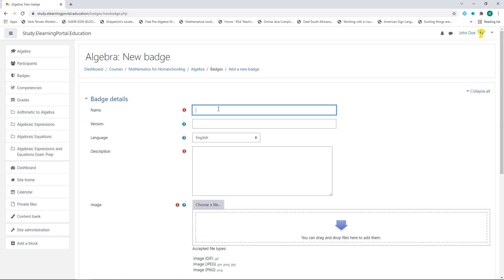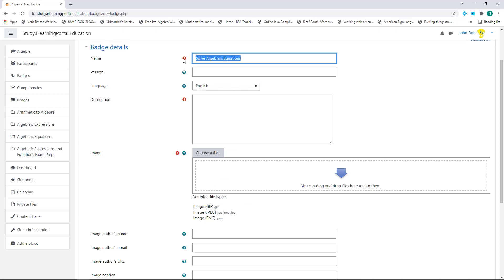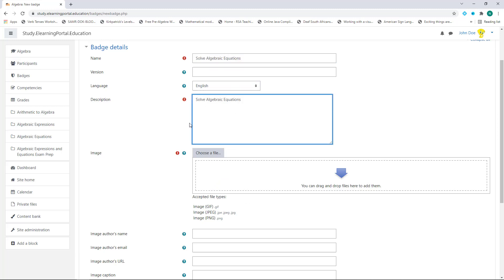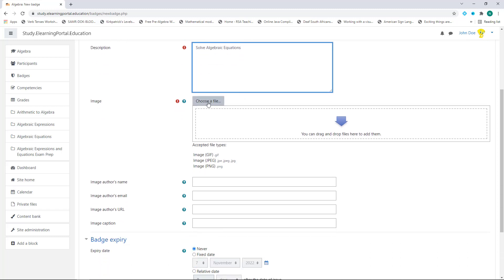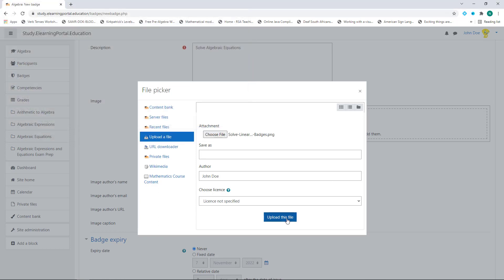Now we need to provide a badge name. The first badge we'll use is to actually solve algebraic equations — this will be the name of our first badge. We can set a version but let's leave it blank. Let's choose a language and leave it on English. Now we can choose a description — for the sake of this video I'll copy and paste the name of the badge. Now we can choose an image: select a file and choose 'solve linear equations'. Click on Open and then Upload File.